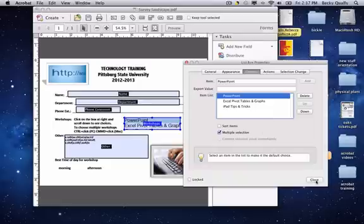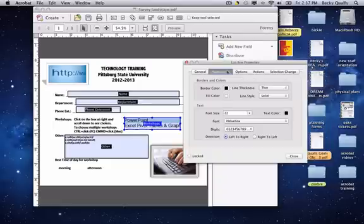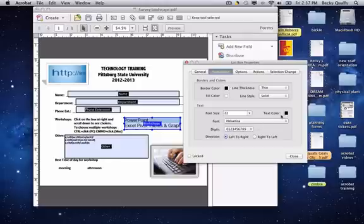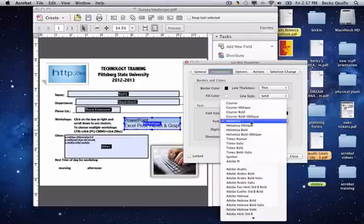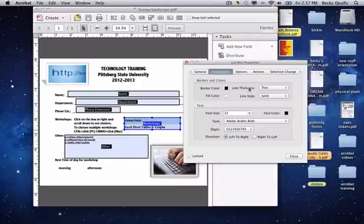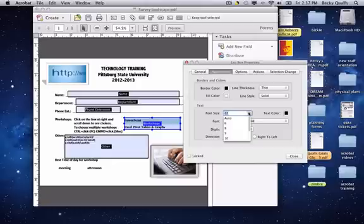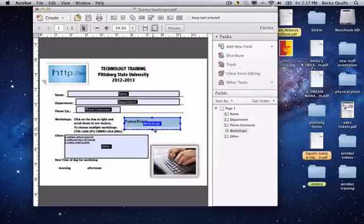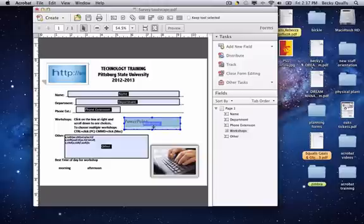Notice the size of the text in the box. I'm going to go back and readjust my font size so that everything fits in the box properly. I'm also going to change the font so that it stands out. I'll close my box and then I'll go back in and readjust the list box size so that only one choice shows up at a time.